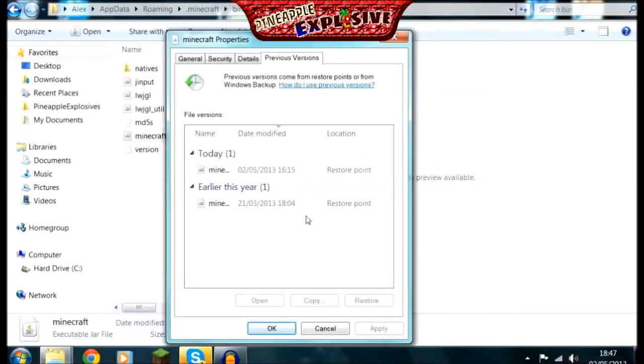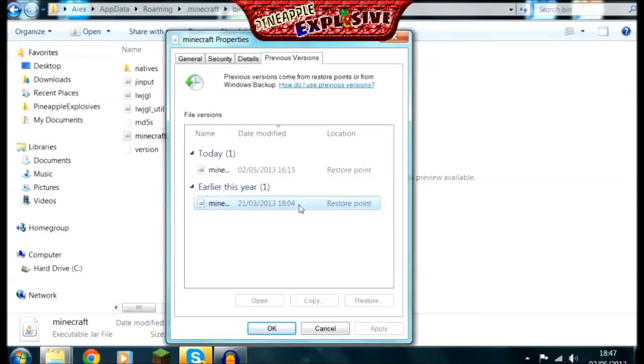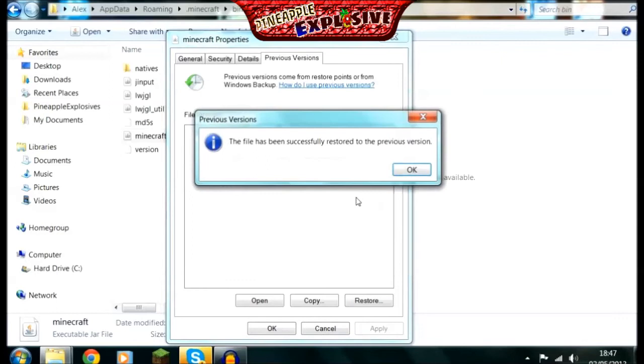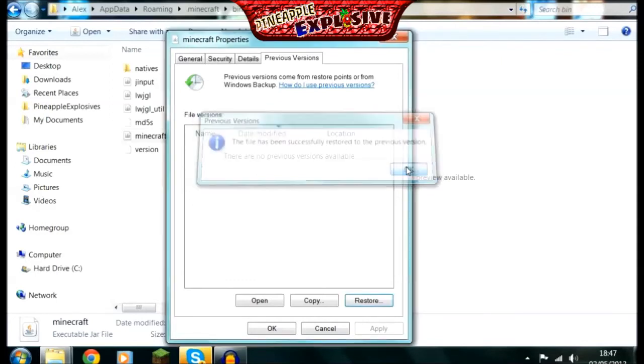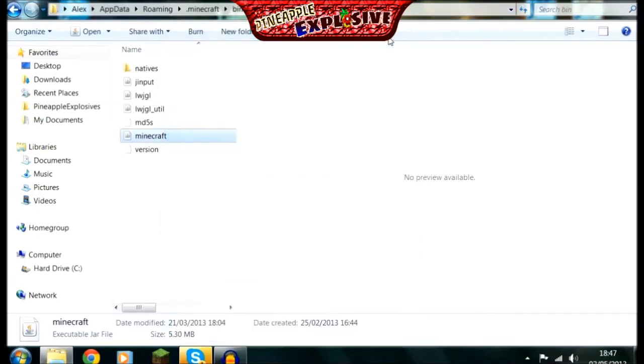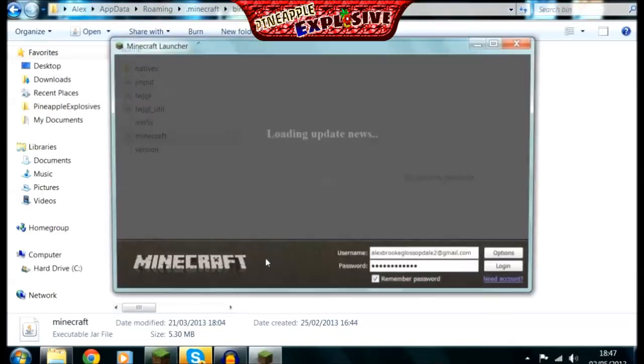You're going to want to look for one that's correct and I know that this one here is correct. So I'm going to click on it and then click restore. Click restore. It should only take a second to do. And then restart up Minecraft.